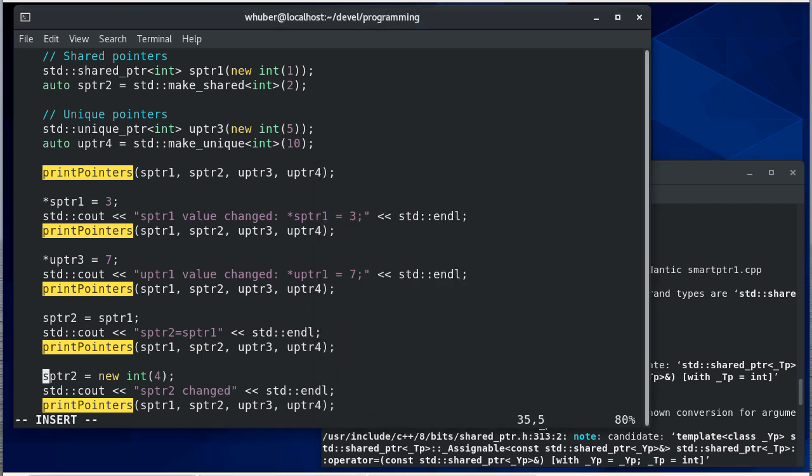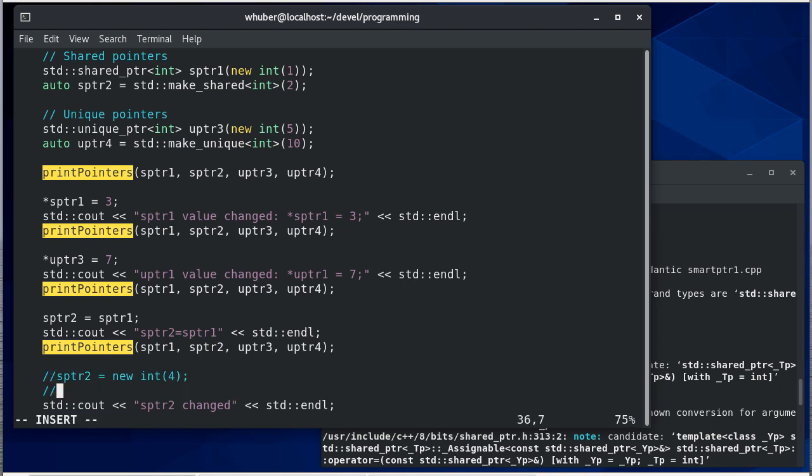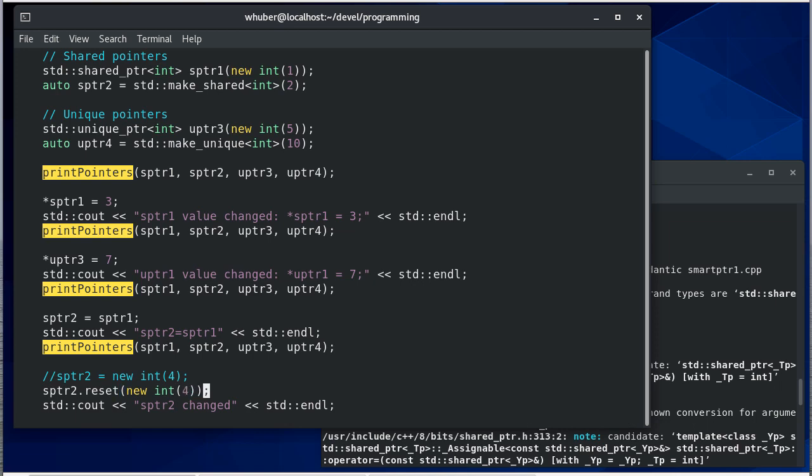So that's not going to work. What I need to do is call the reset member function of shared pointer and pass that a new int for. So reset.